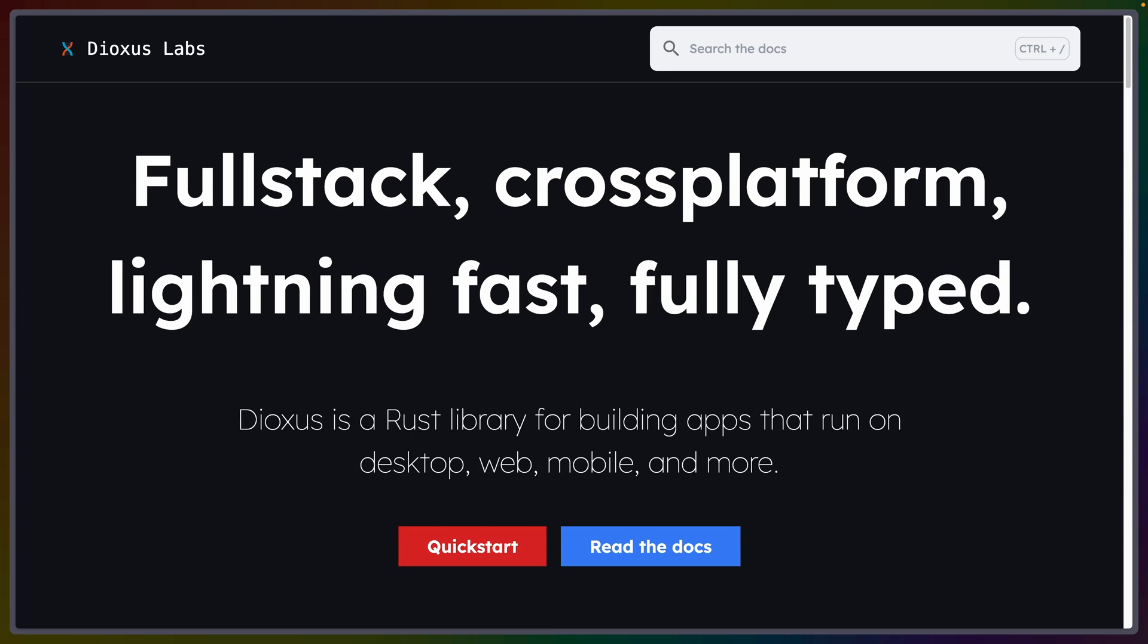Dioxus is a Rust UI crate that takes heavy inspiration from React-style interfaces. It builds on similar technologies to Tauri, but tries to be an all-in-one stop rather than a series of composable crates. With Dioxus, you can target the web, desktop, mobile, and text-based user interfaces.